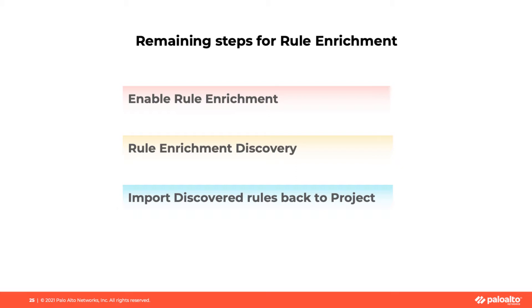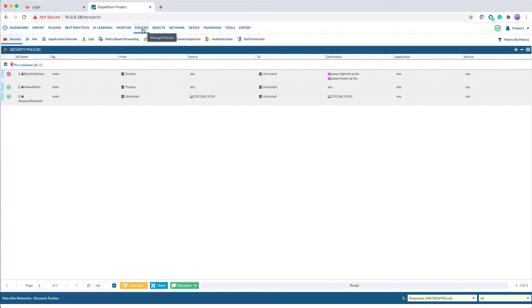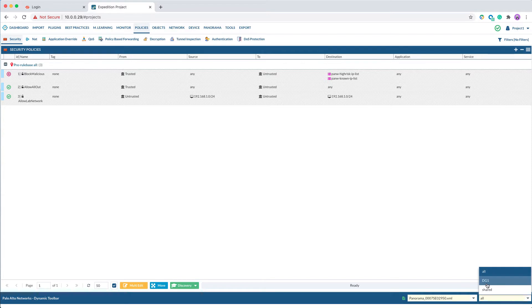First step: Enable Rule Enrichment. Begin by logging into the Expedition GUI. Navigate to Policies and select the corresponding device group. In this example, I will select DG1.